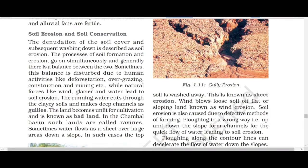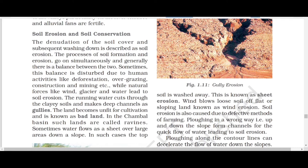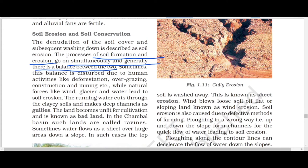Now we look at soil erosion and soil conservation. Soil erosion means taking away the top layer of soil. The process of soil formation and erosion go on simultaneously, and generally there is a balance between the two — from one place it gets eroded and at another it gets deposited.